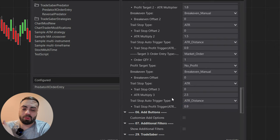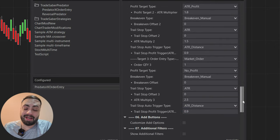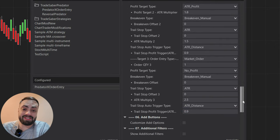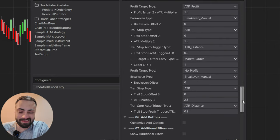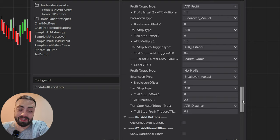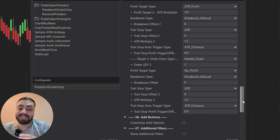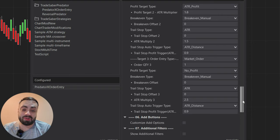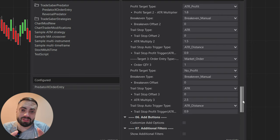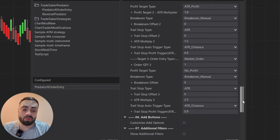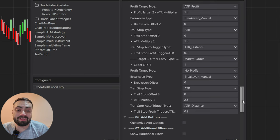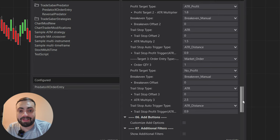For the third target I'm going to set the trail at 2.5 ATR, which gives it quite a bit more room to trail. I'm not saying you have to trade like this — this is just an example. You guys can customize your order however you want. There's another video that shows you exactly how to customize your orders with the Predator.